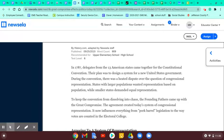To keep the convention from dissolving into chaos, the Founding Fathers came up with a great compromise. The agreement created today's system of congressional representation. It now influences everything, from pork barrel legislation to the way votes are counted in the Electoral College.